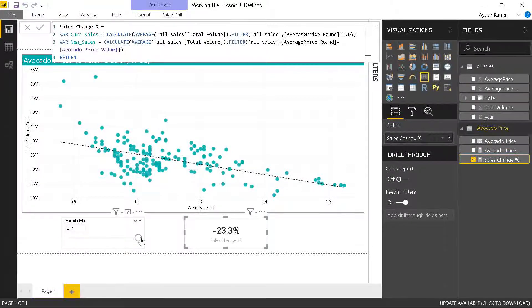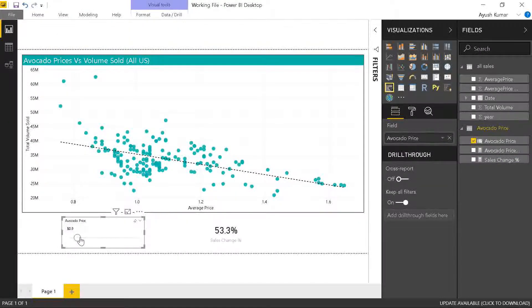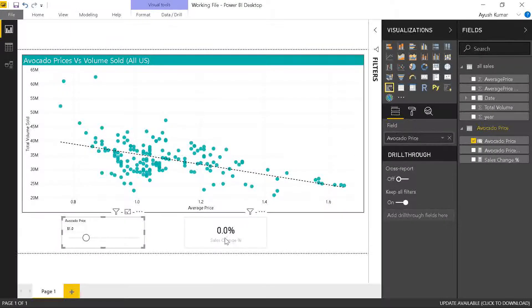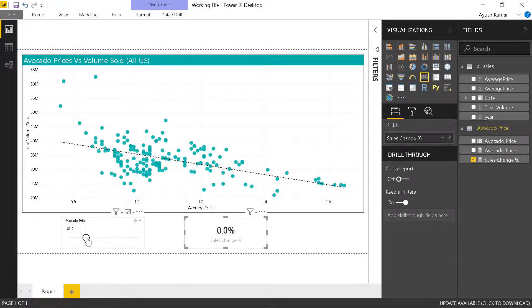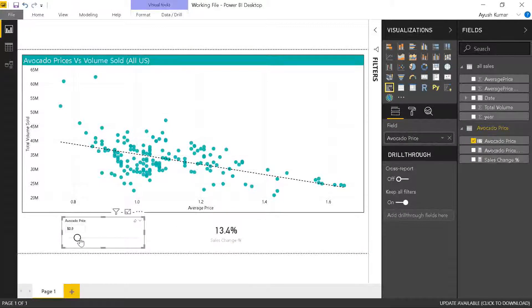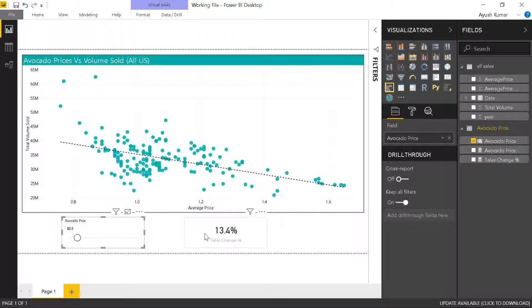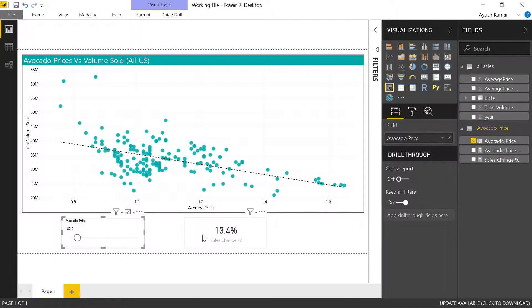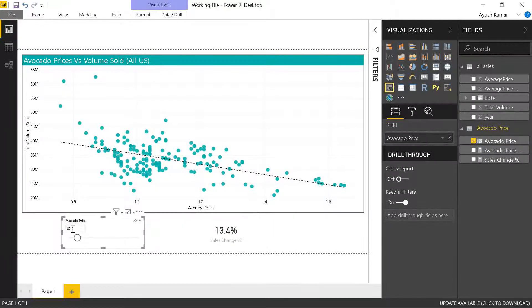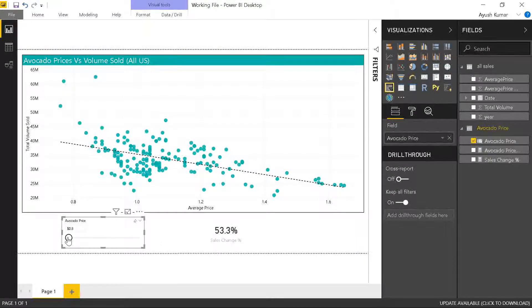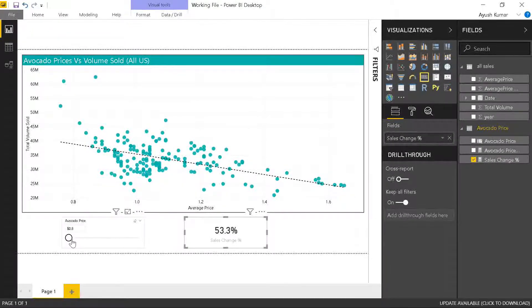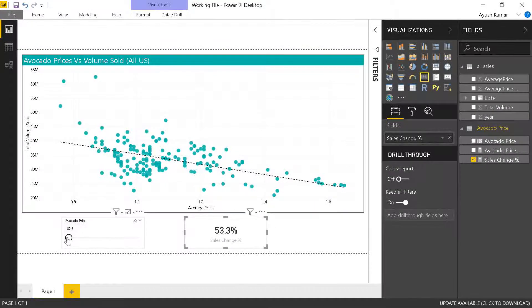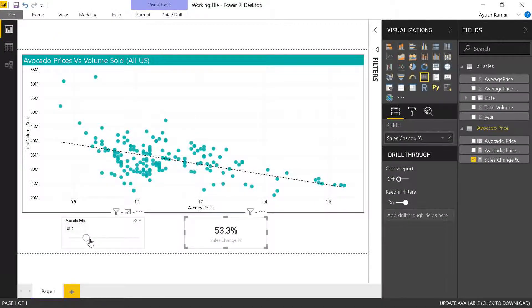I'll start with my default current price that is $1. Sales change percentage is 0% because that is my current price. If I decrease my price, my sales change percentage increases to 13.4%. That means if I increase my price by 0.1 dollar, my sales will increase by 13.4%. If I decrease my price further, my sales change will be 53%, but my profit might go down, so that's a negative for me.